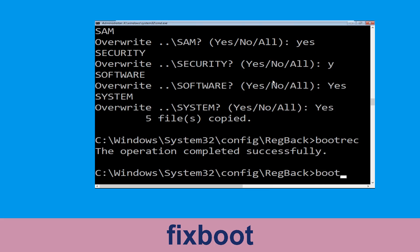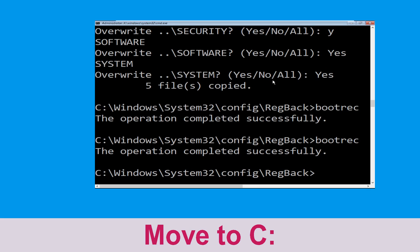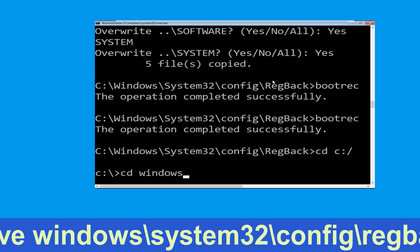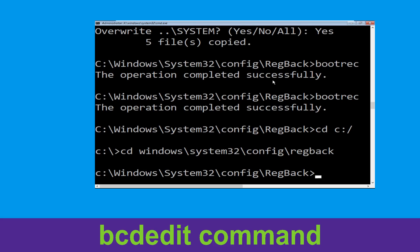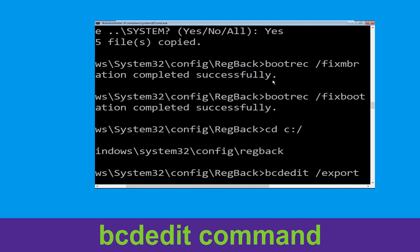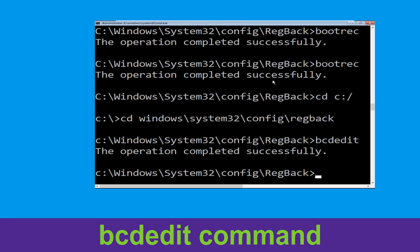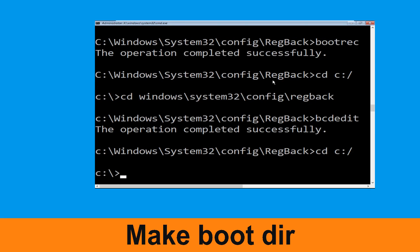Type bootrec /fixboot and hit enter. Type cd c:\ and hit enter. Now execute this command: type cd windows\system32\config\regback and hit enter. Now type this command: bcdedit /export c:\bcd_backup and hit enter. Type cd c:\ and hit enter.